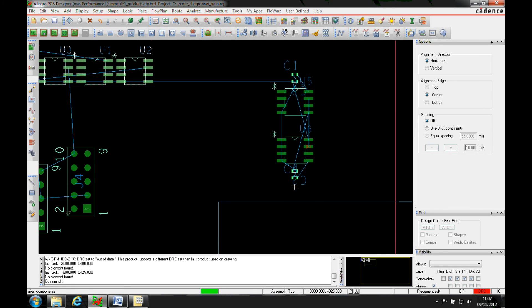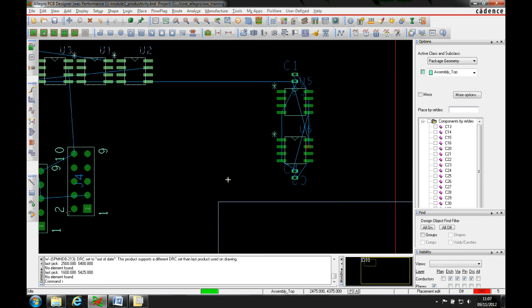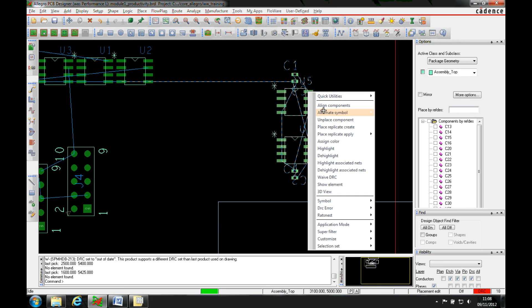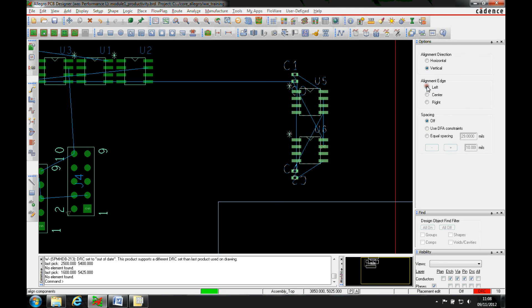If we just pan across to these components here, we'll do the same function. We'll go into the place application mode, we'll window these items, we'll hover over the component we wish to align to, right mouse button align. Now you'll notice instead of using top and bottom, it now uses left and right because of the orientation of the components.